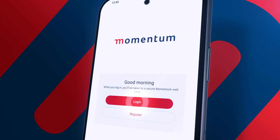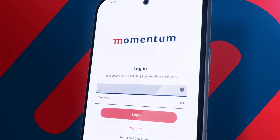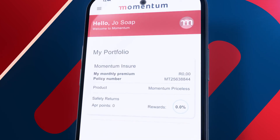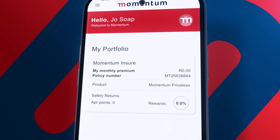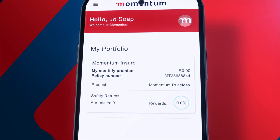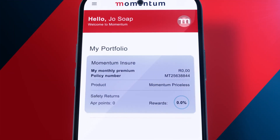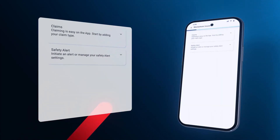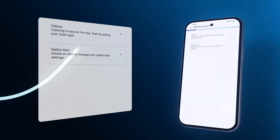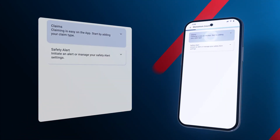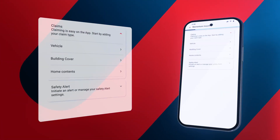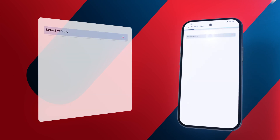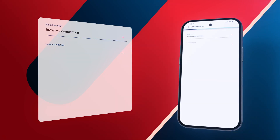Log in using your username and password. Go to the My Portfolio tab and scroll to select Momentum Ensure. Scroll down to Claims. Select Claims, select Vehicle Claim and select the vehicle you're submitting a claim for.